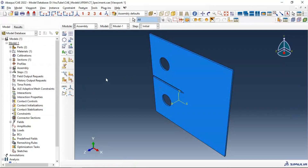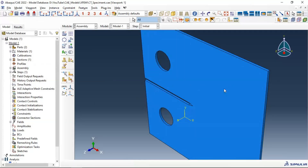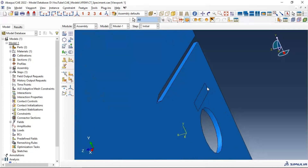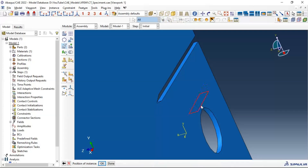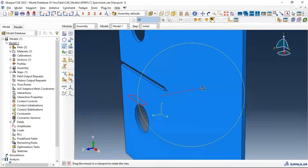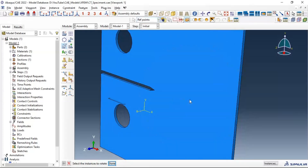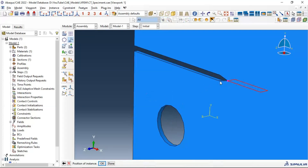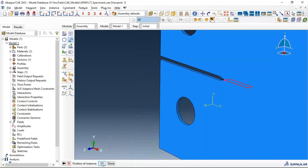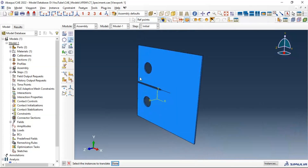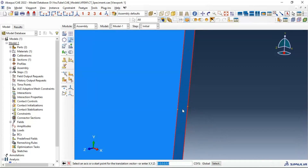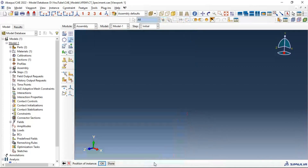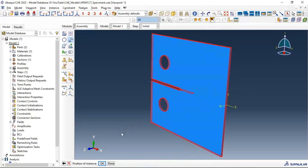Let's go to the assembly module and assemble our parts — placing our crack in the right position within the compact tension specimen. Let's click our crack and rotate it 90 degrees to get the right orientation. Now let's move this crack into the correct position within the specimen. Click OK. Now let's move the whole assembly to the zero position — move this point to zero. Click OK. Now we have our model at the zero position.